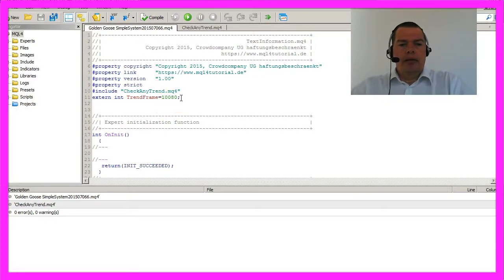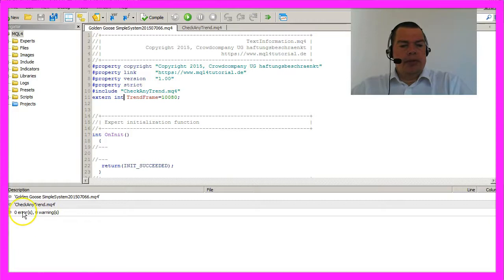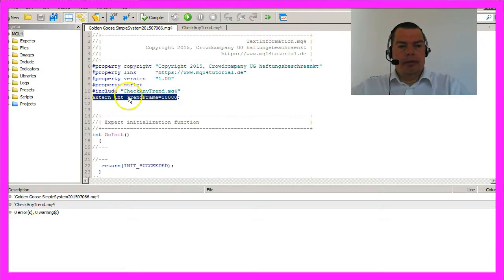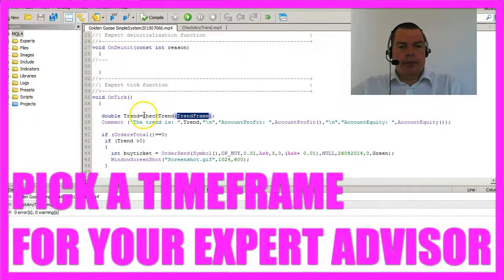I have already corrected a few things and as you can see we don't have any errors or warnings. I changed the type of the variable for trend frame to int.